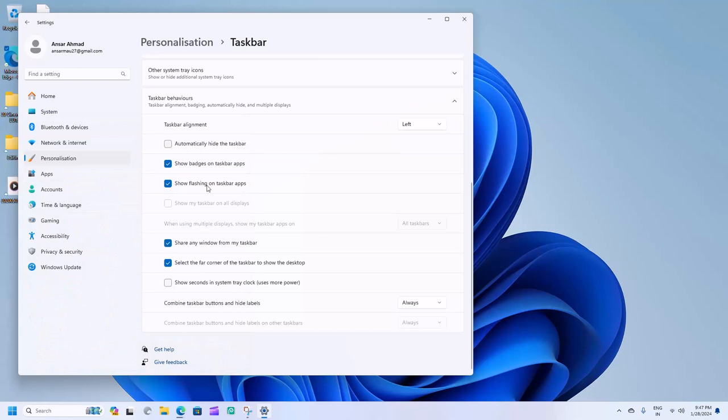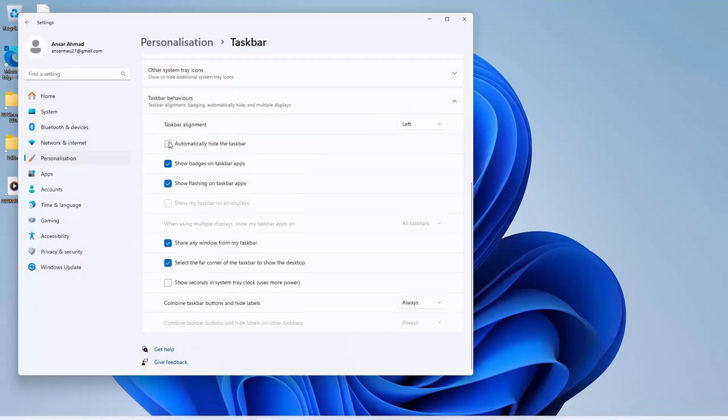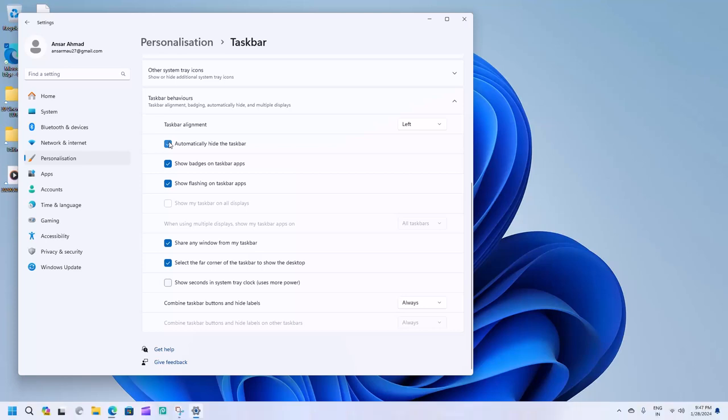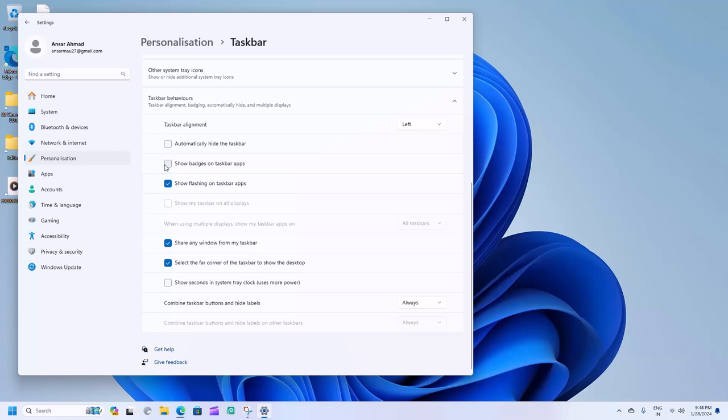And there you have it. Your taskbar icons will stay on the left until you decide to change the setting again. Thanks for tuning in. If you found this tutorial helpful, don't forget to like and subscribe. See you in the next video.